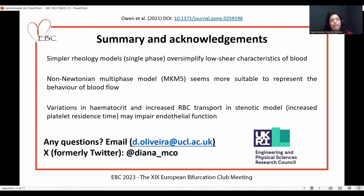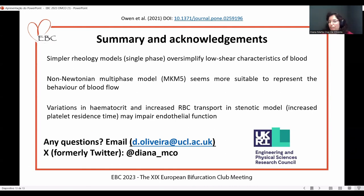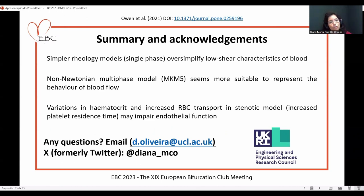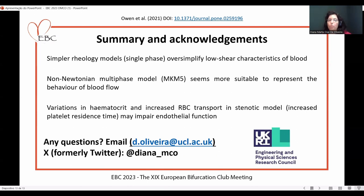To summarize: simpler rheology models, for example single-phase, tend to oversimplify the characteristics of blood at low-shear regimes, as given by an overestimate of time-average low wall shear stress. The non-Newtonian multiphase model MKM5 seems better suited for representation of blood flow in these low-shear regimes. These were associated with high variations in hematocrit and increased red blood cell transport in the diseased model, with higher platelet residence times and levels of activation, which may be associated with endothelial function impairment. Thank you.